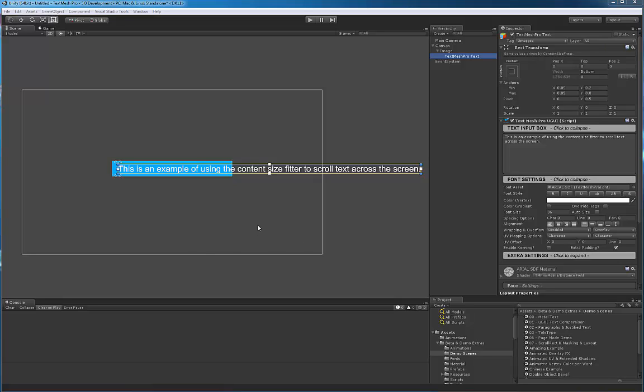I'm going to basically be using a scroll rect, a masking component, and obviously a text mesh pro text object.